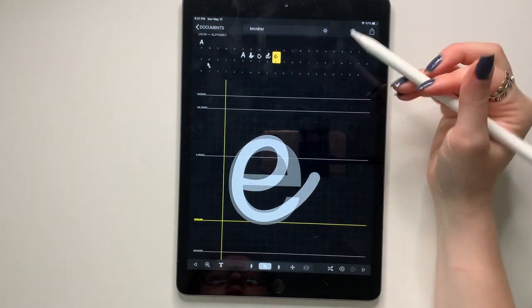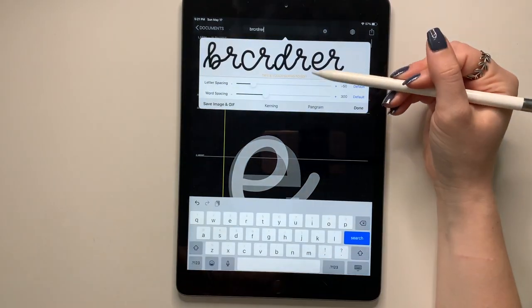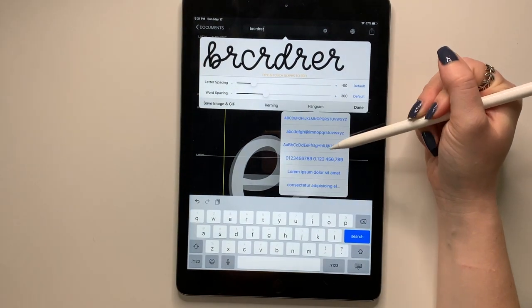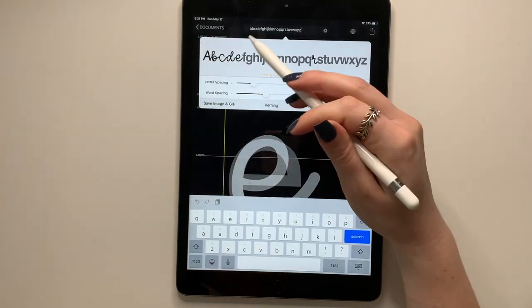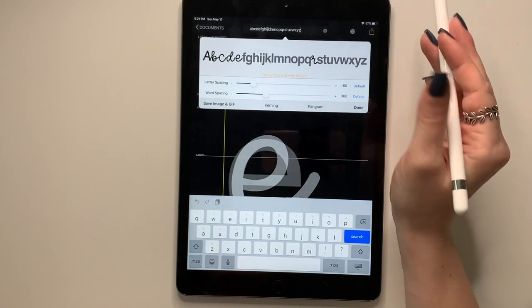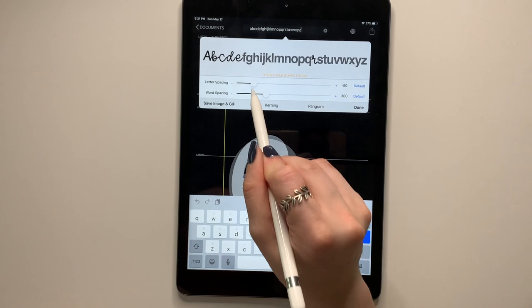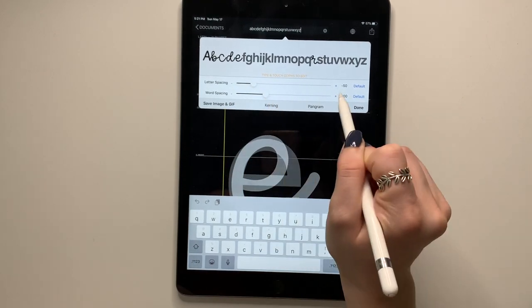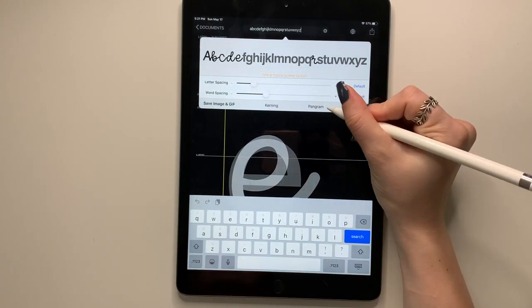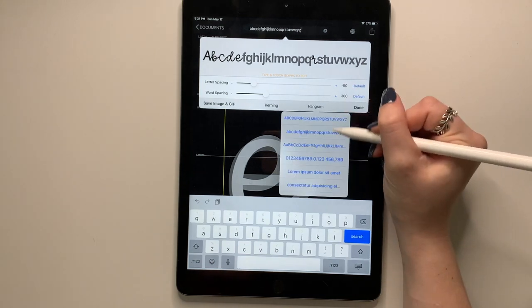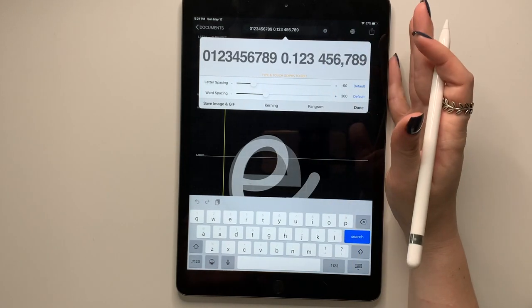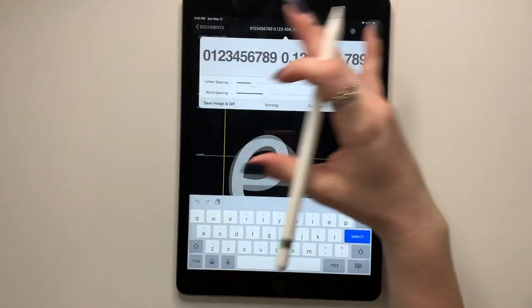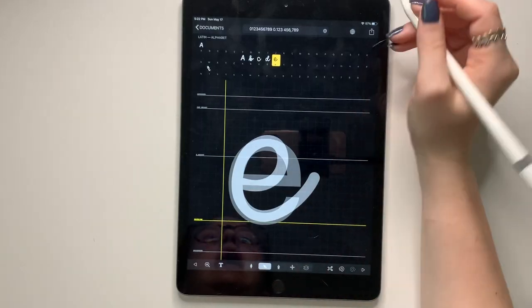I'm just going to continue doing that throughout the alphabet. The preview is also nice. So if I had more characters, I would come up here and I would do a pangram. So right now it would just show me the ones that I have. And again, you can check, change the letter spacing and the word spacing. You can also do numbers. I haven't done any numbers yet, but you can see a preview of the numbers.